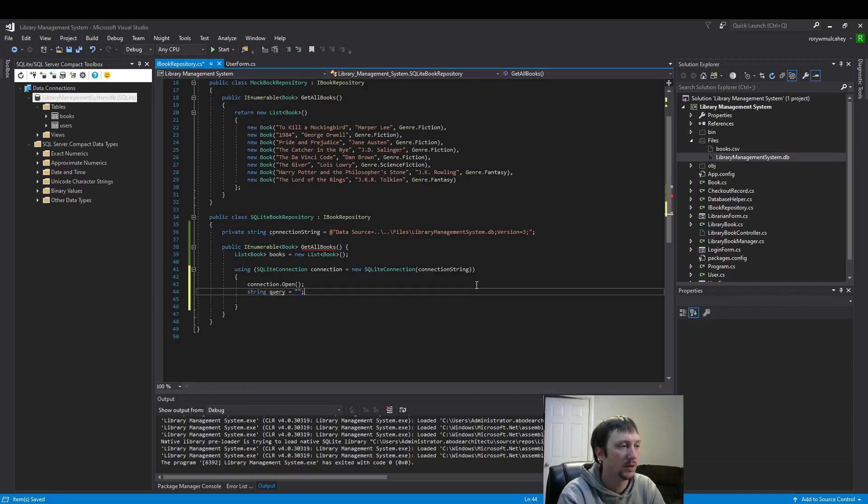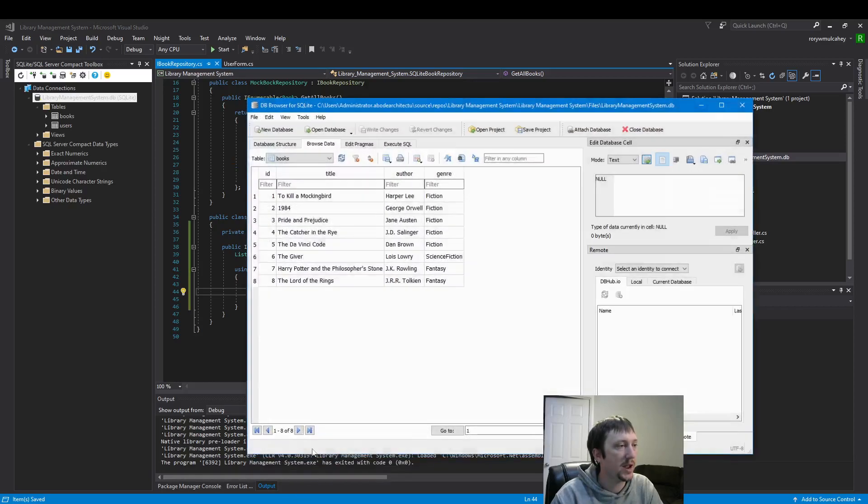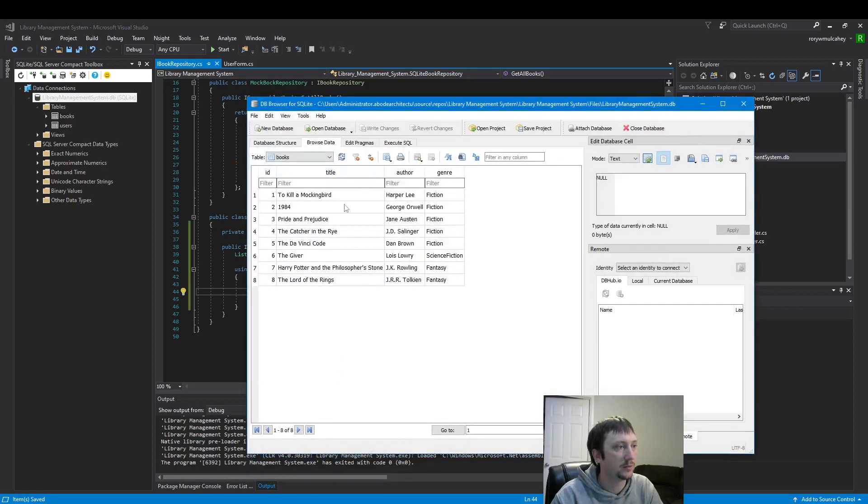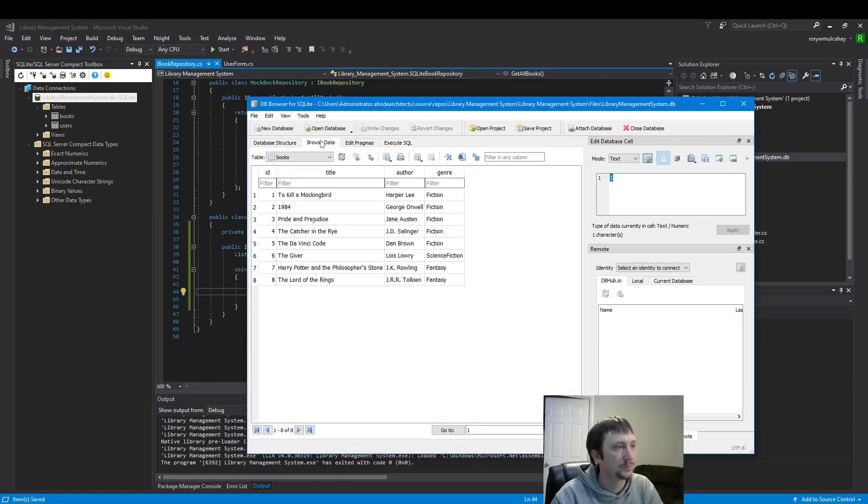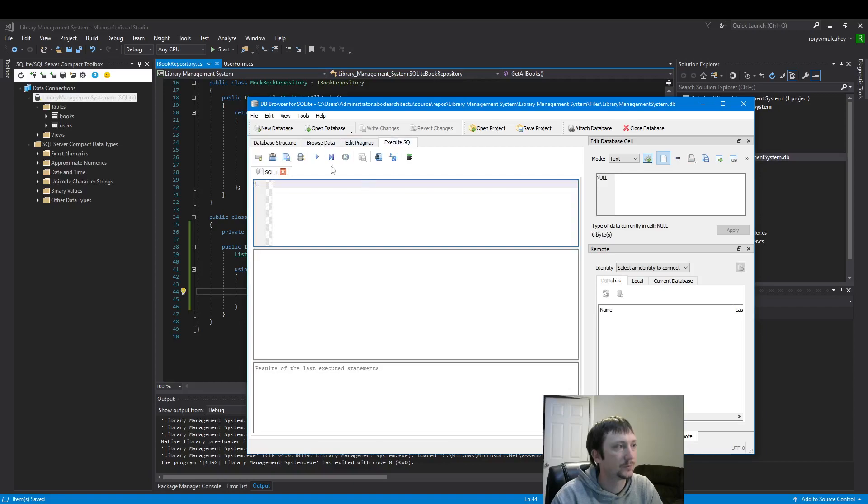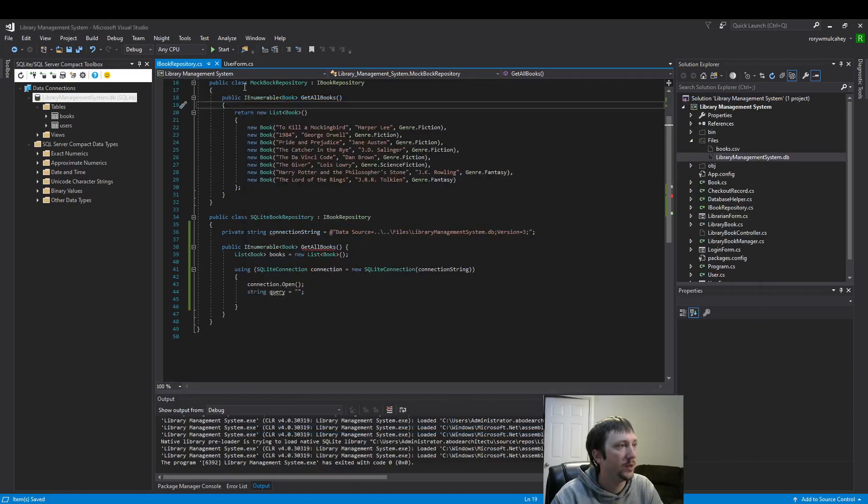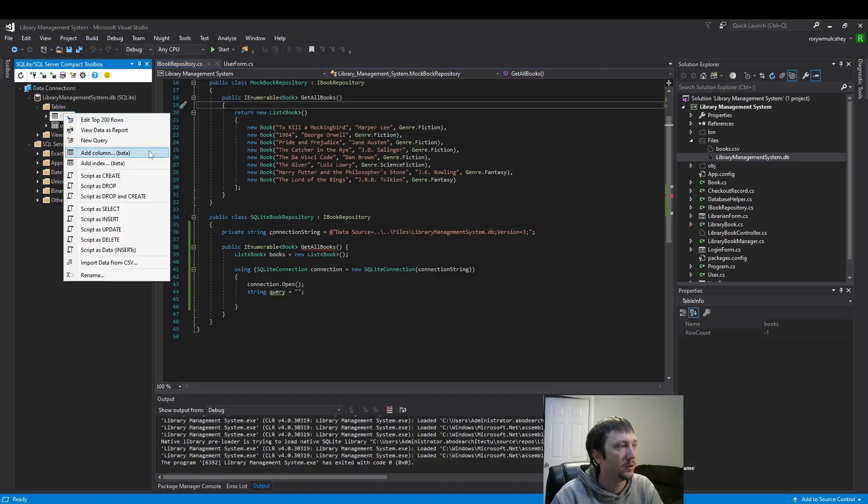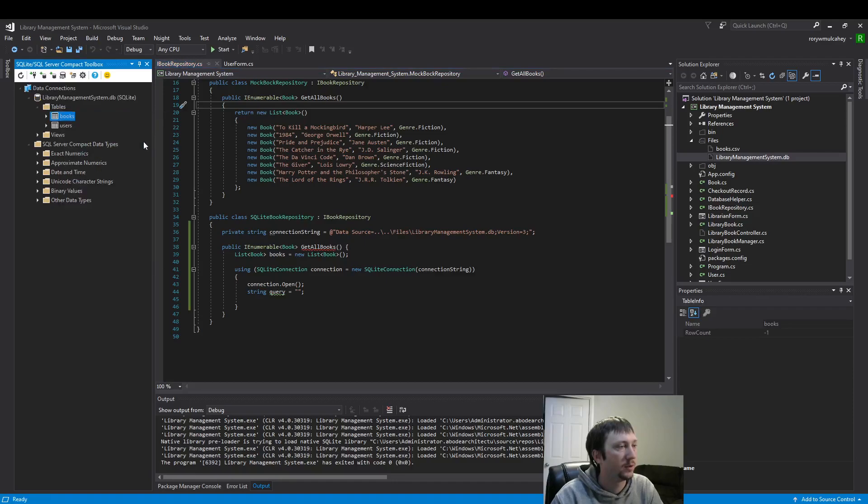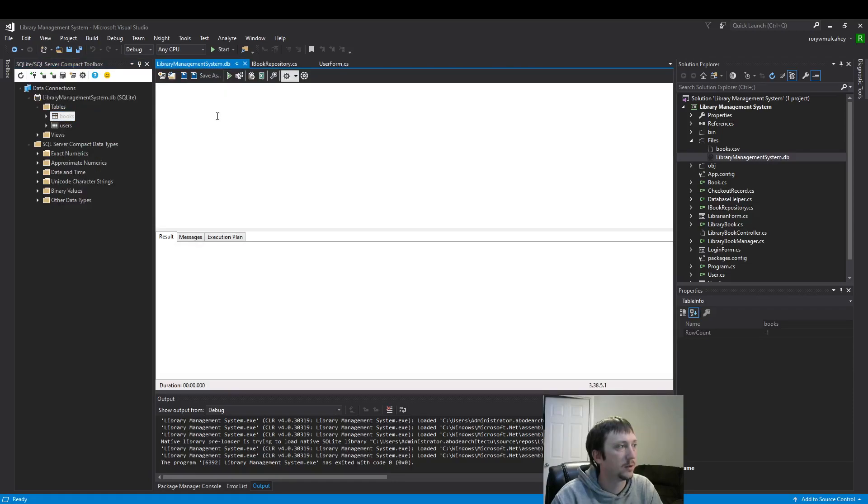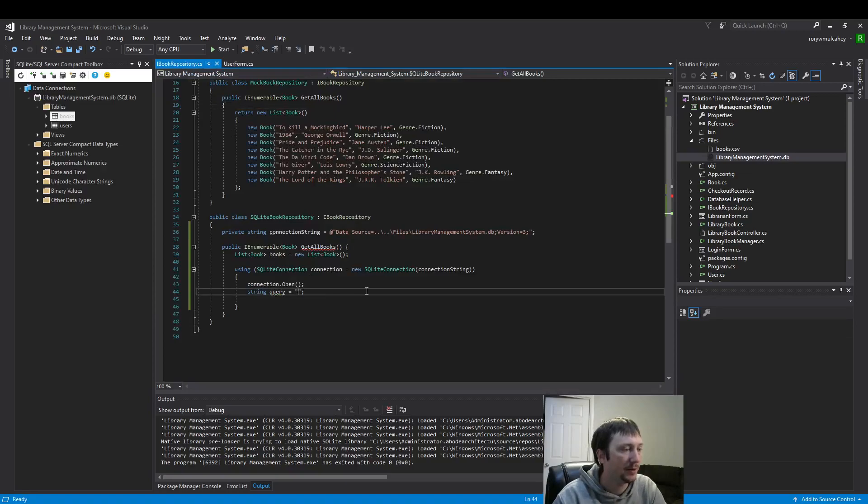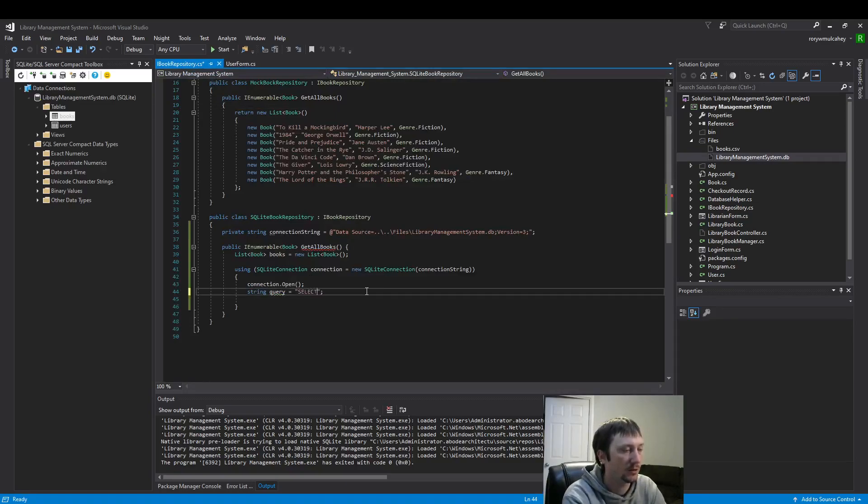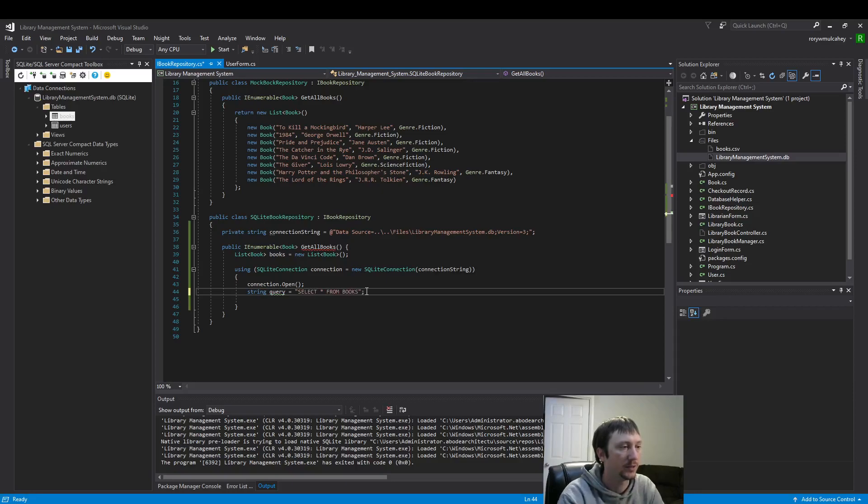Here's the query, so the query is what we ran earlier here. We ran it here, but I deleted it. Okay, we'll just type it out. That's SELECT star FROM books. That's it, that's all we're running.